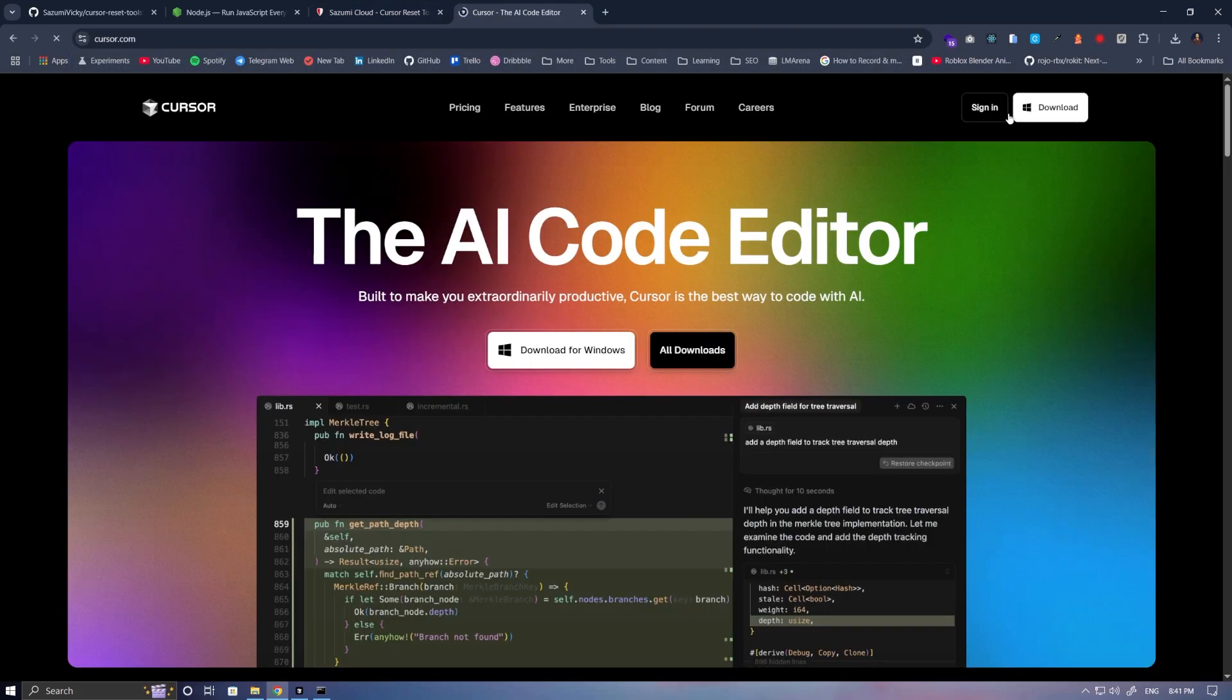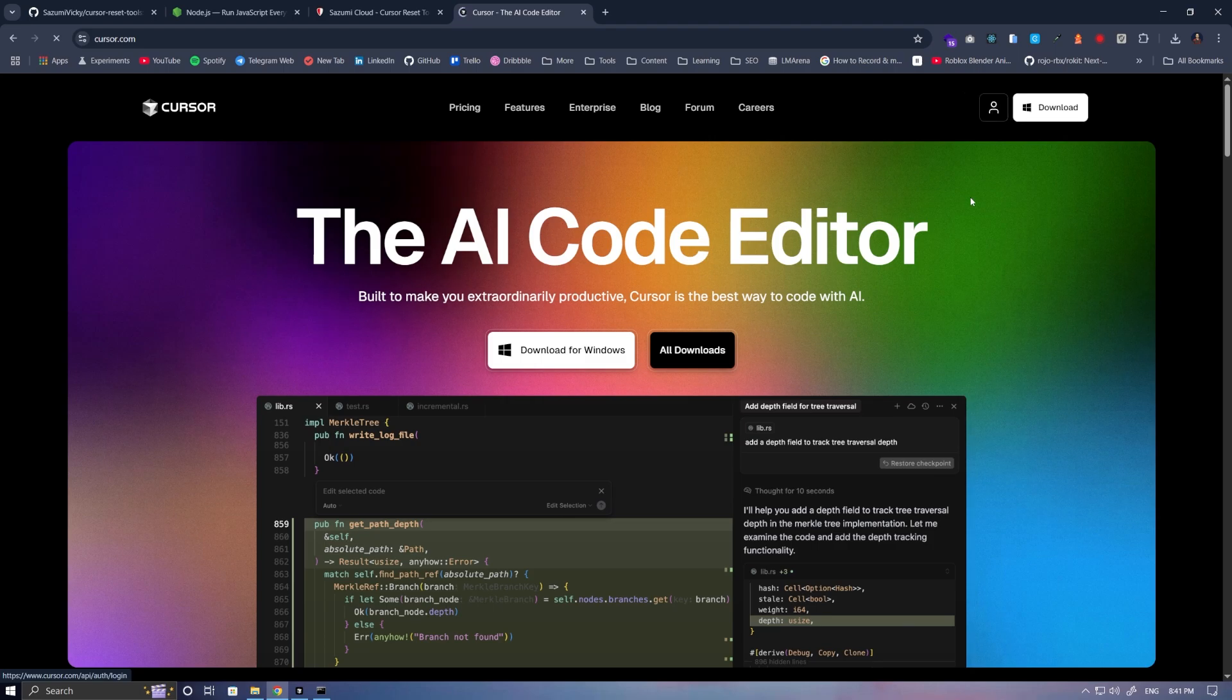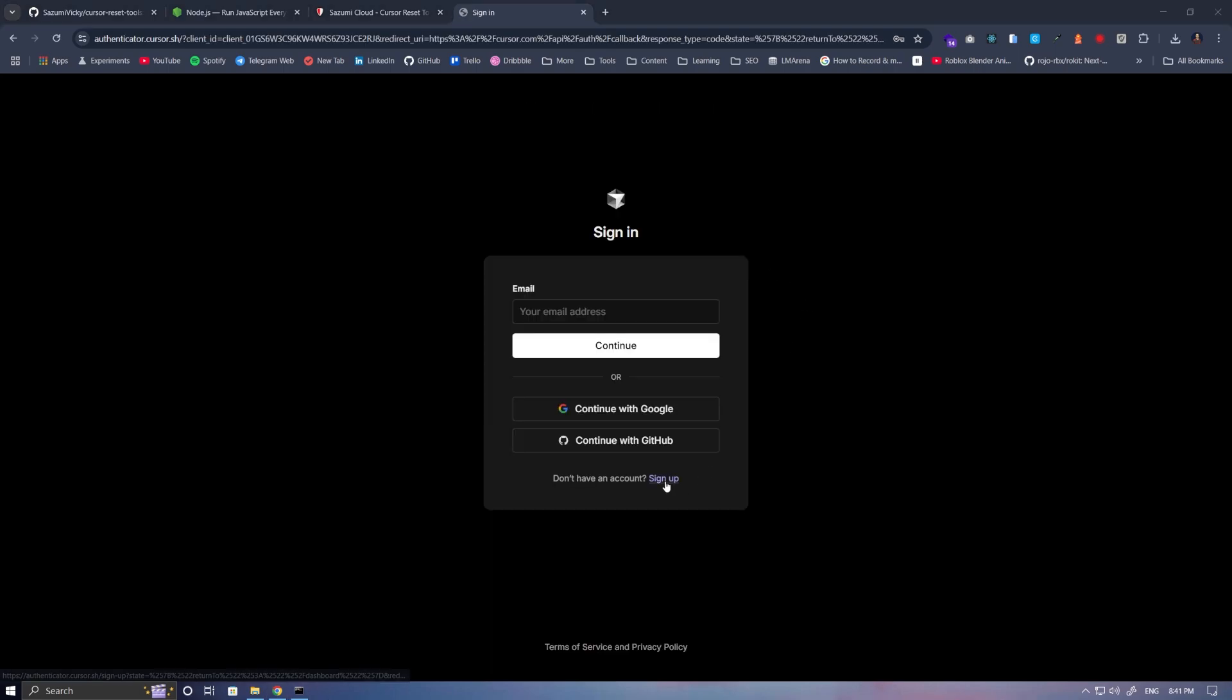Click on Sign In, and then in this section, click on Sign Up. Here, we enter our first name and last name.